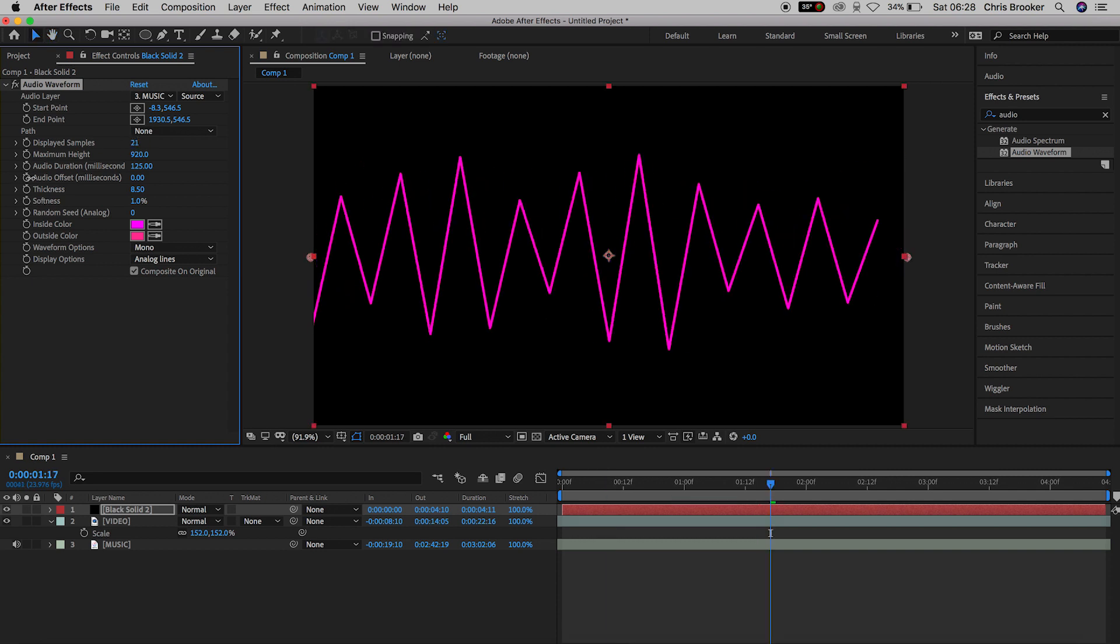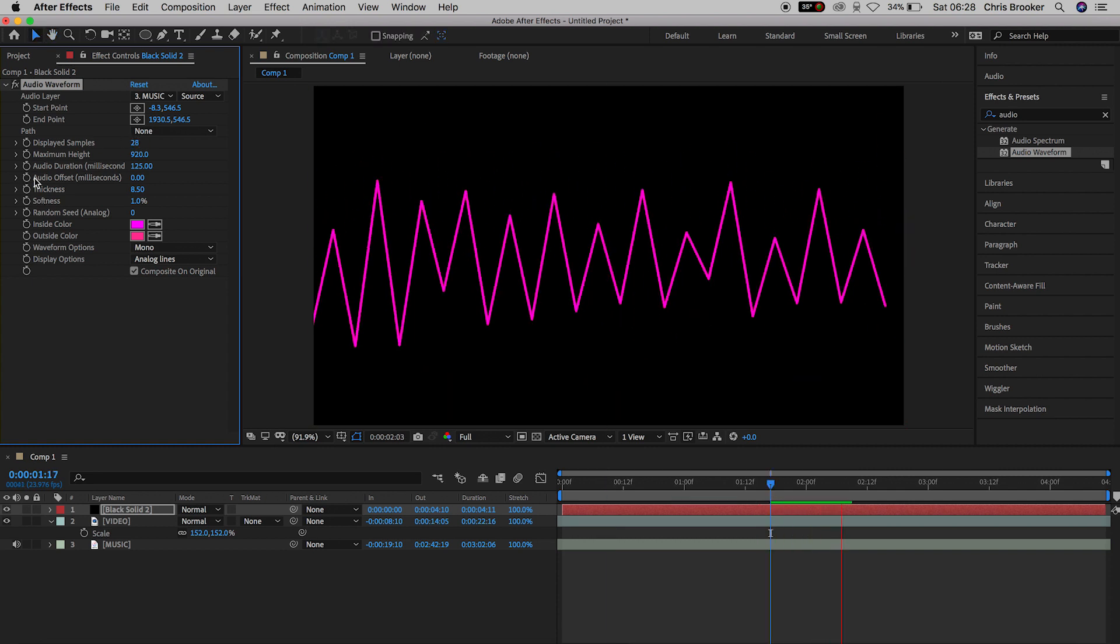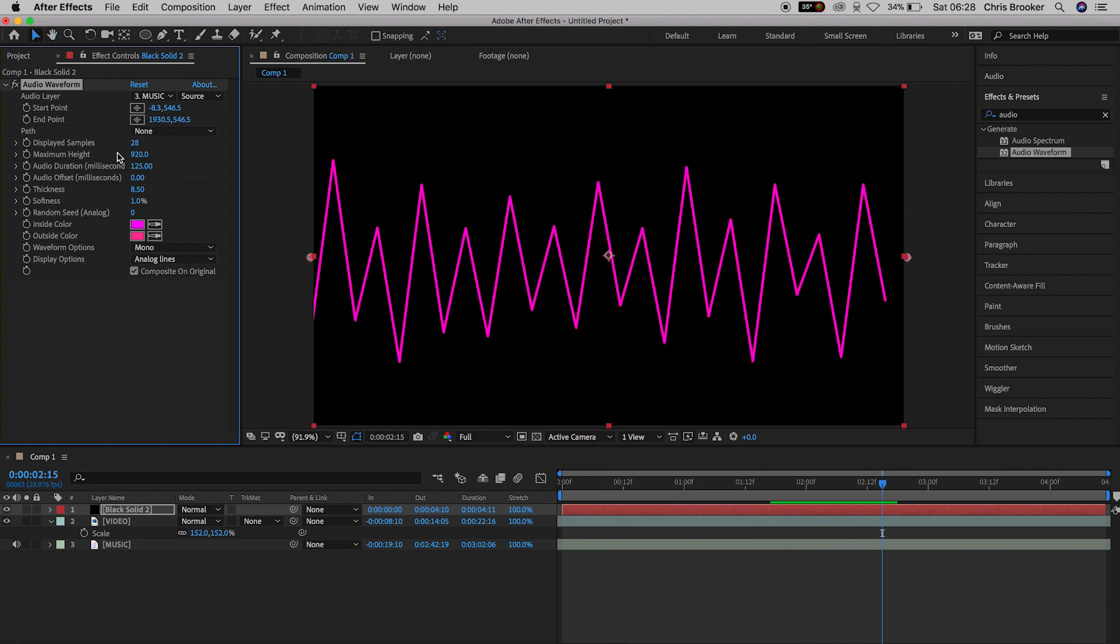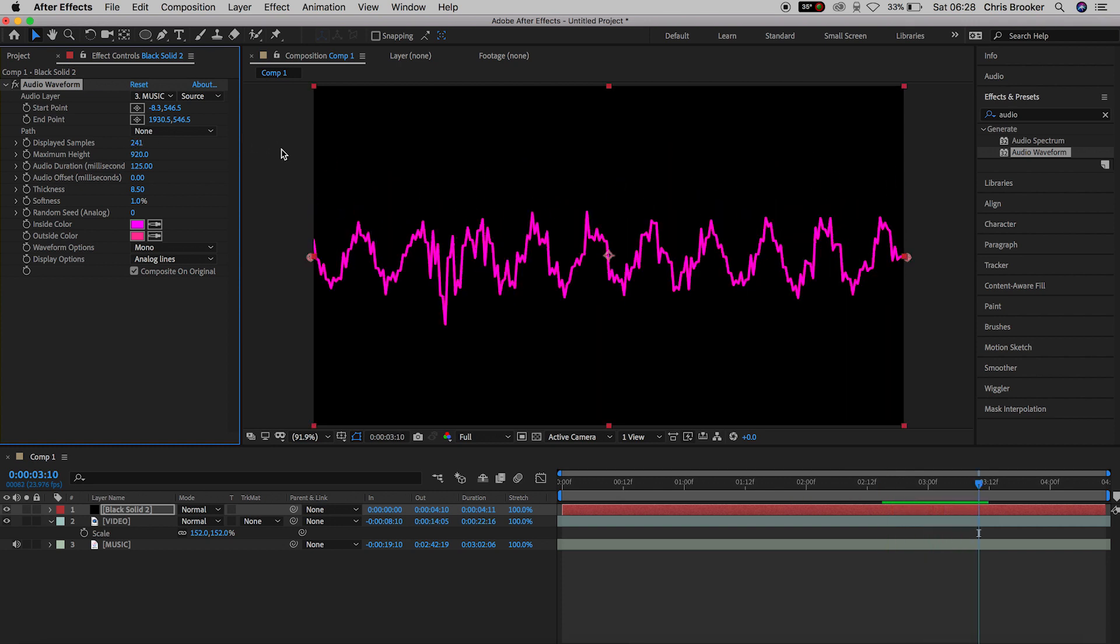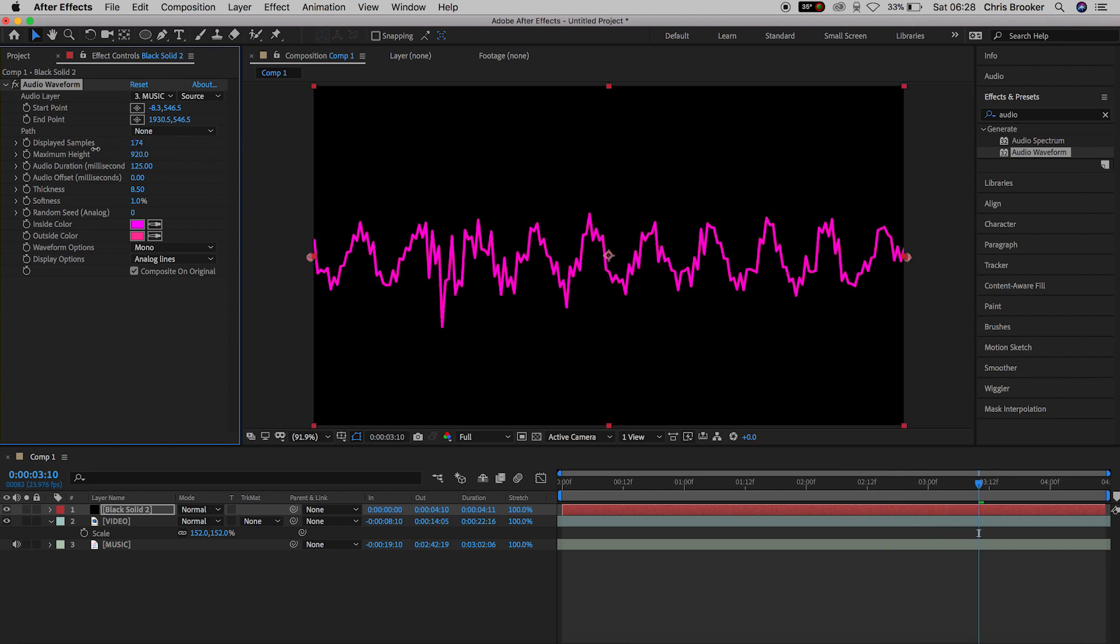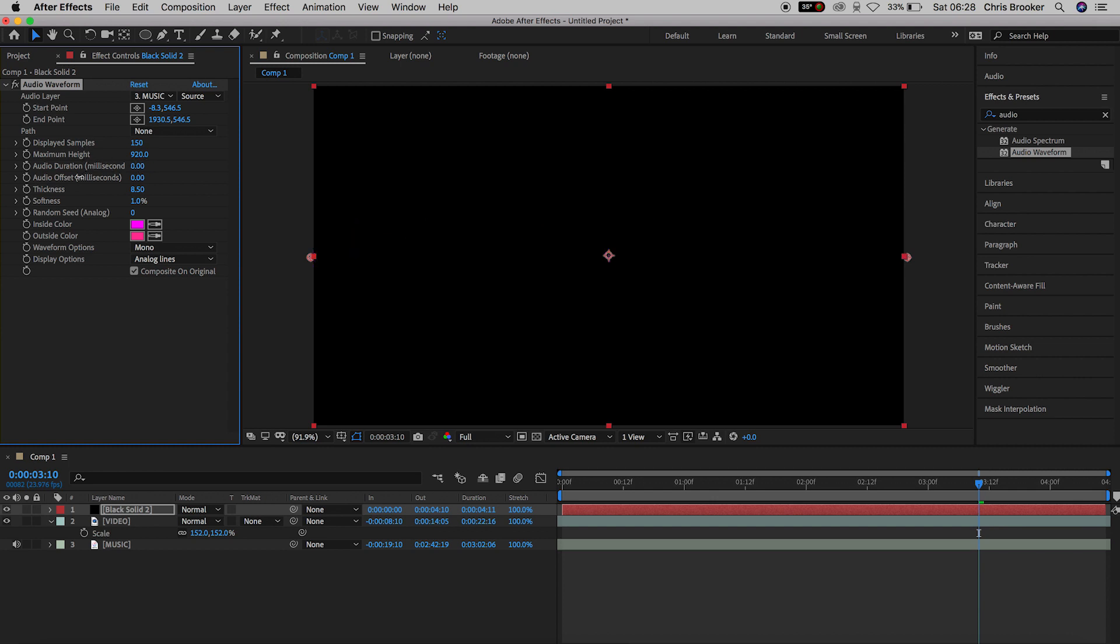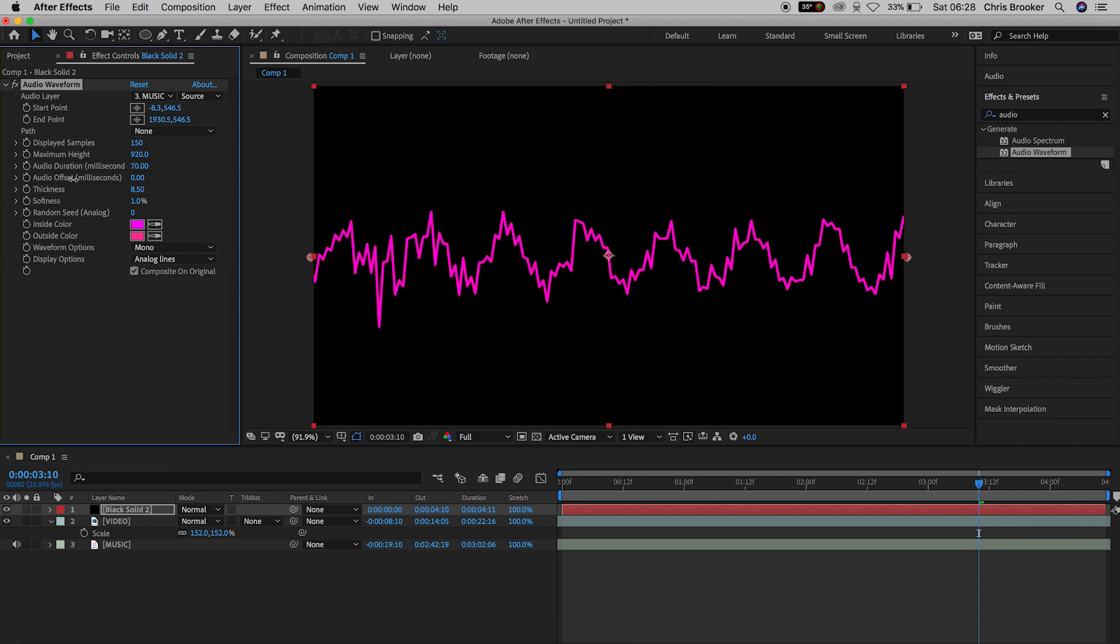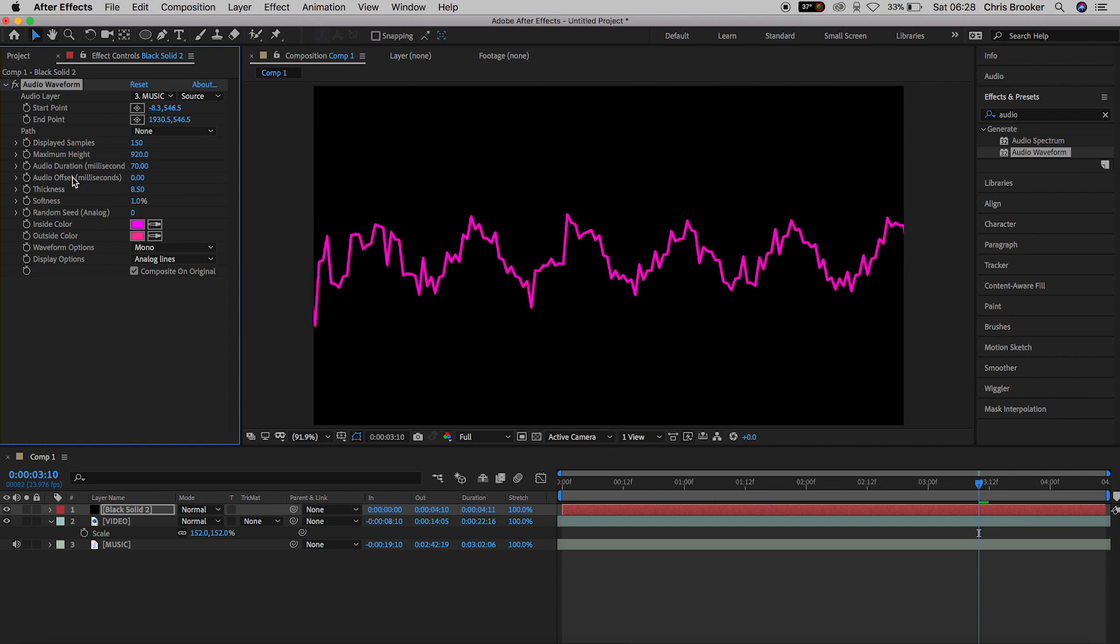And then as you can see in the displayed samples if we have a smaller number we're not going to have much to work with but if we pull this all the way up to around 200 then we're going to have a lot of samples to work with. So you want to pull this up to around 150.